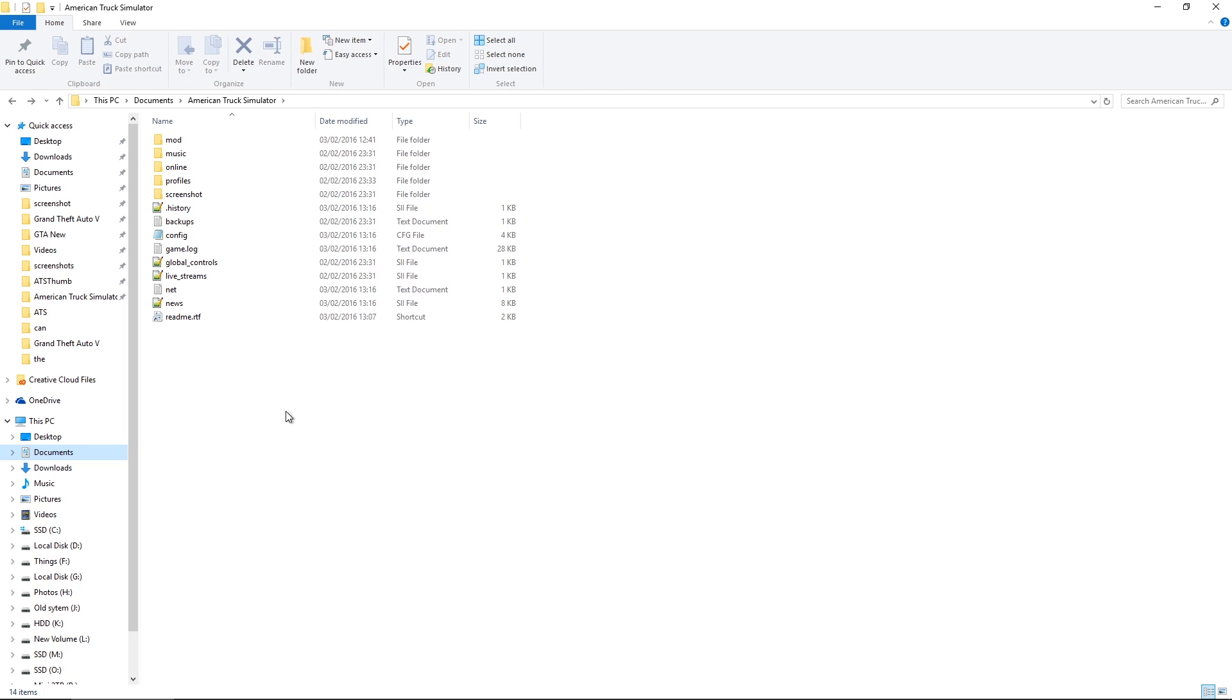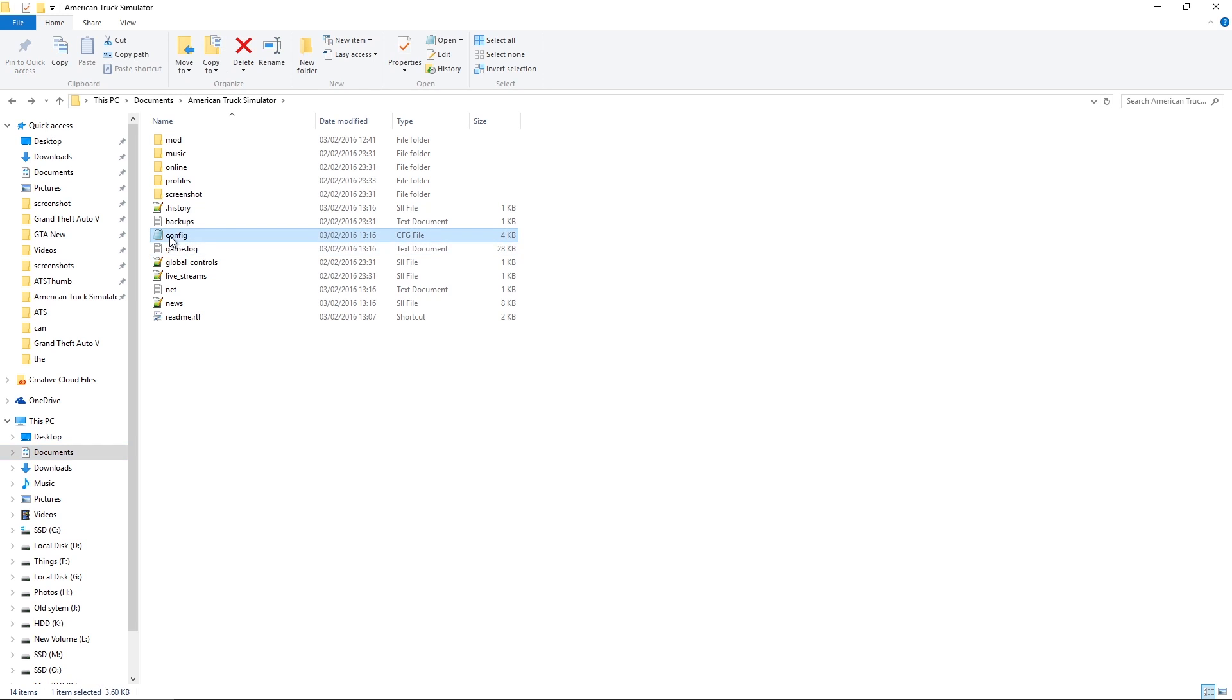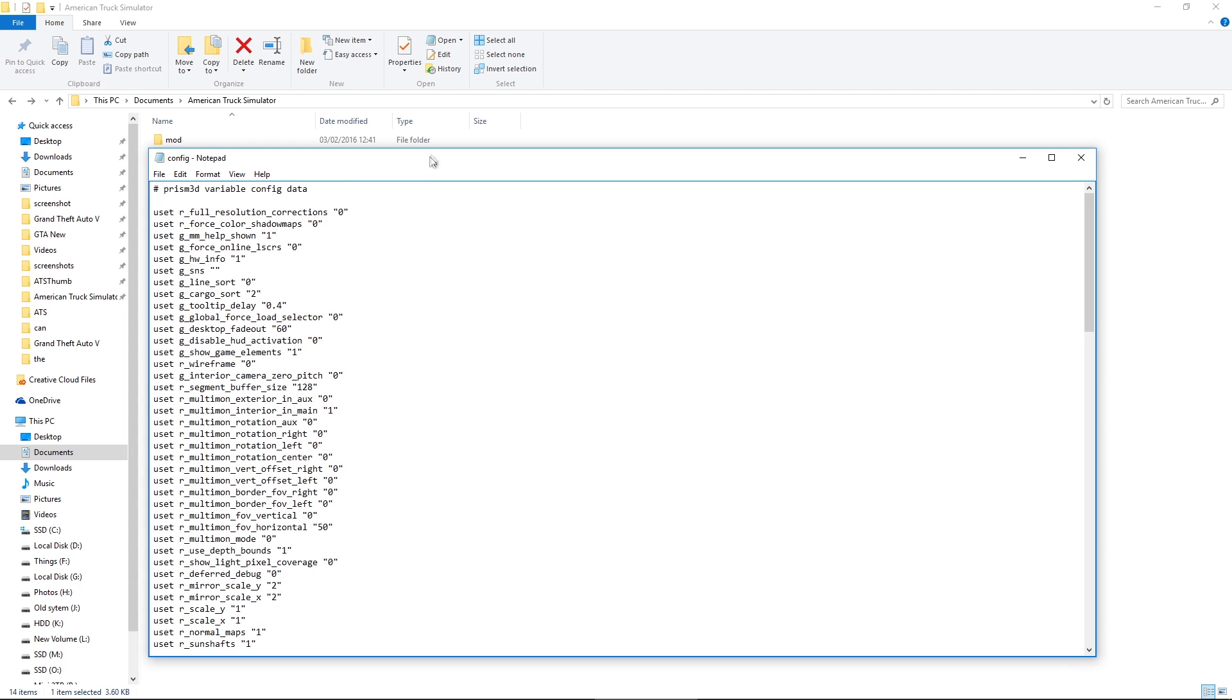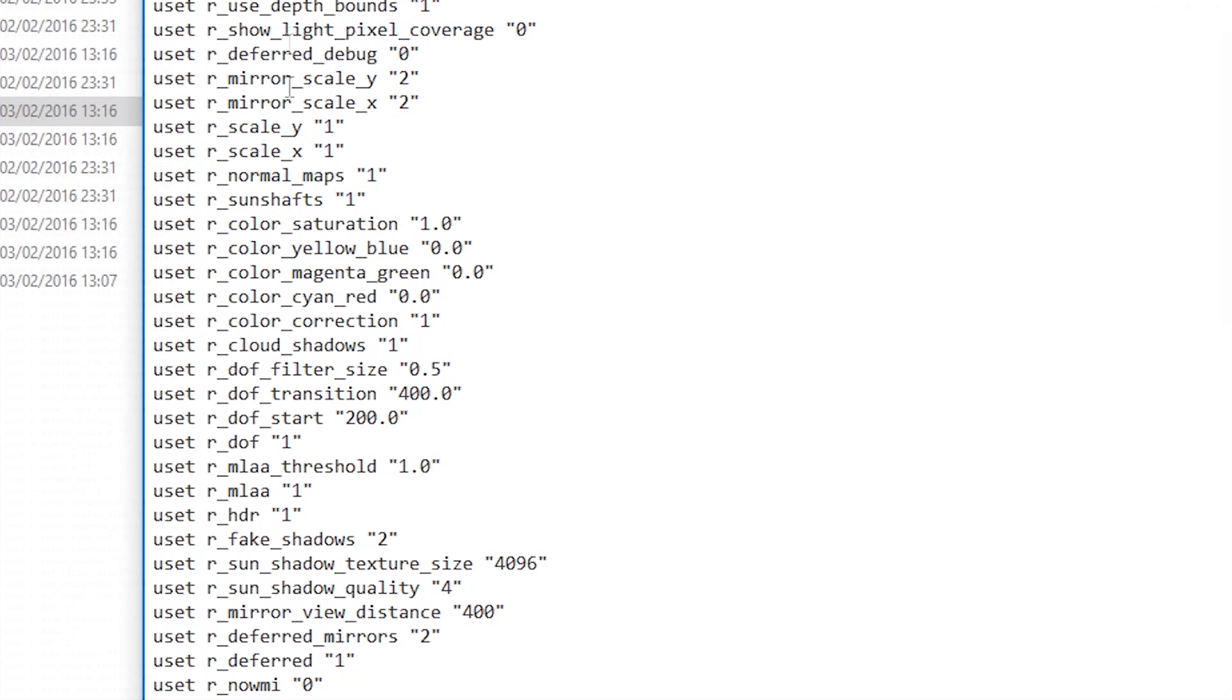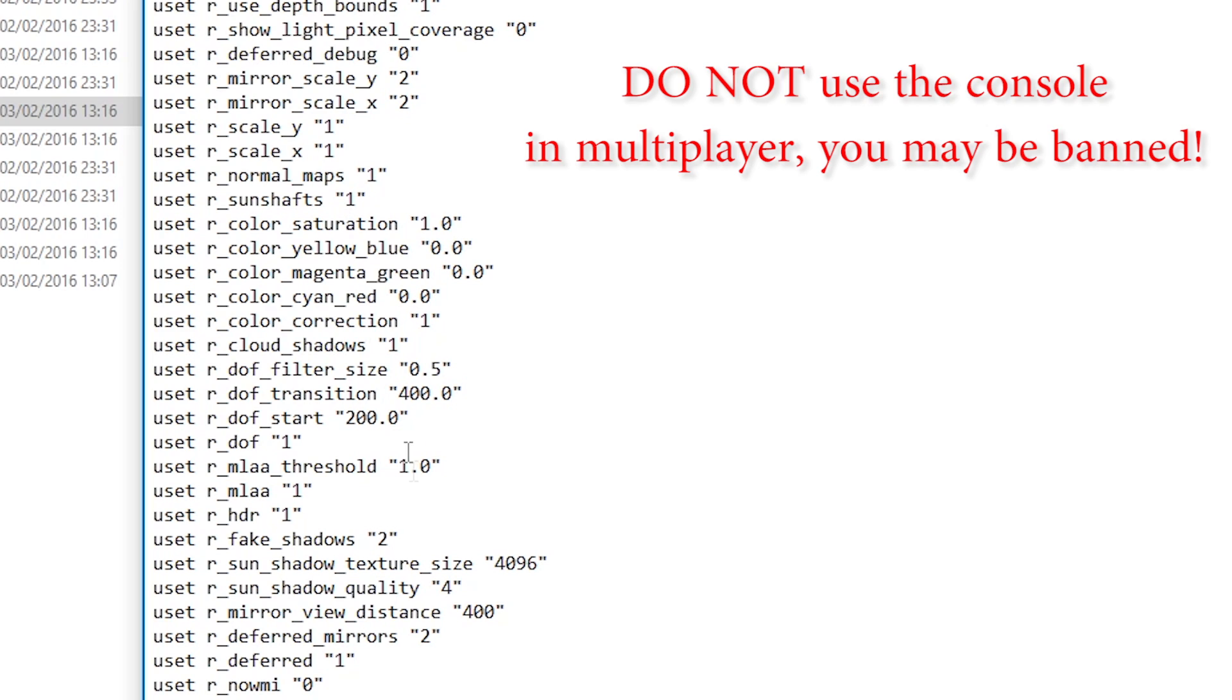And the final thing just before I go in game, which I nearly forgot about, is how to enable the developer console. Now this is inside your documents, then American Truck Simulator folder, and then you want the file config just there. This is the same place as the mod folder there. You double click on the config file. Now you've got a whole load of parameters right here. This is basically all your configuration, all your settings in the game.